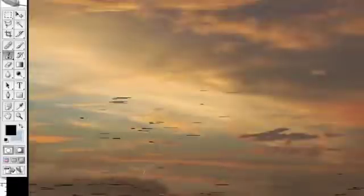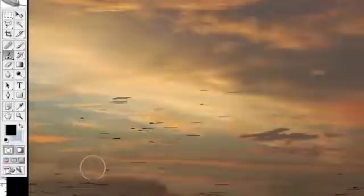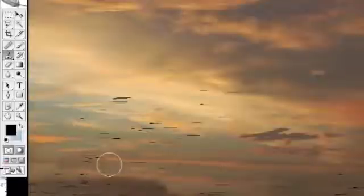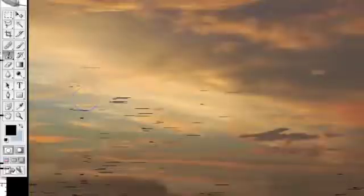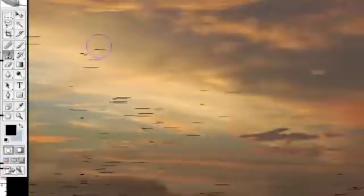And you start to see how using the stamp tool becomes very difficult. One of the things you can do is change the opacity, and this is a trick that a lot of people don't know.